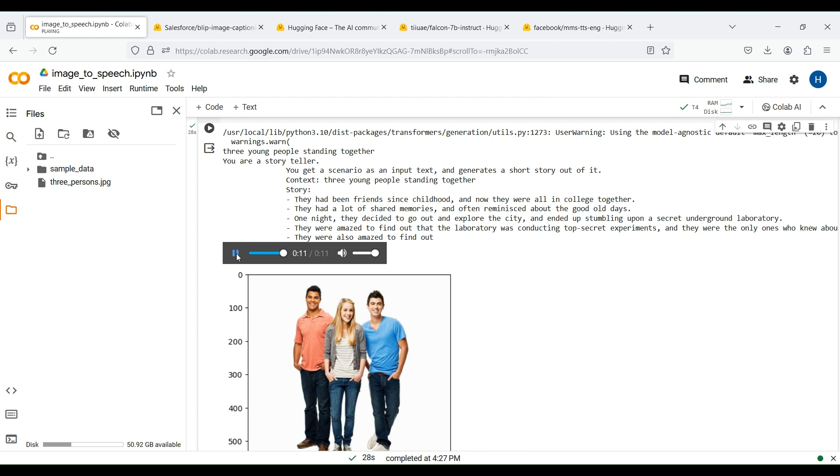You can change the voice type or other parameters through the API. This was a short demo of how to use LangChain and Hugging Face in an application. Hope you liked it. Please don't forget to like and subscribe to our channel.